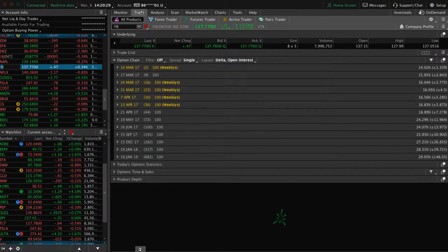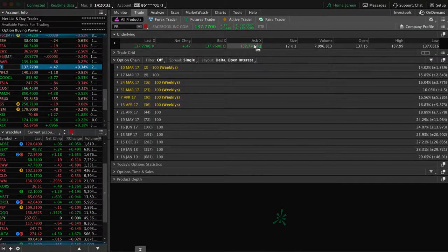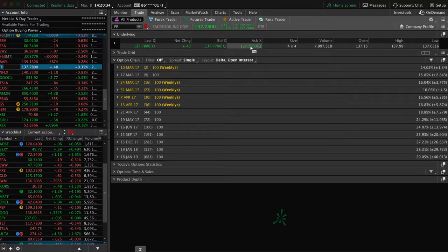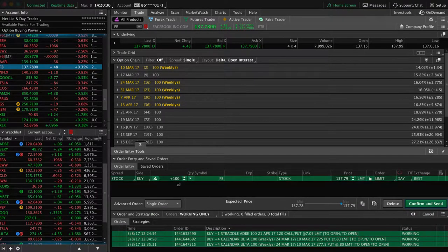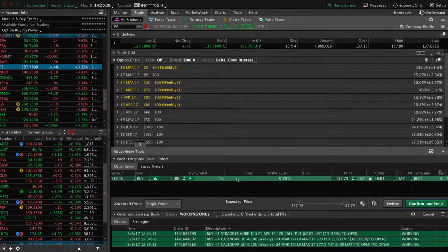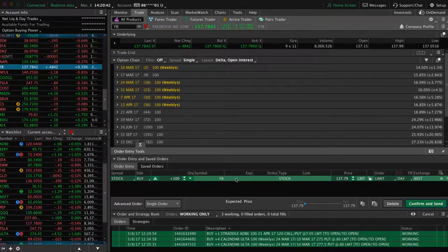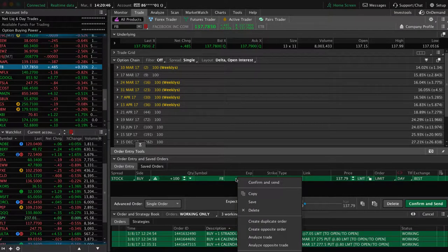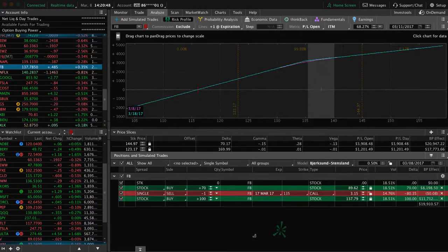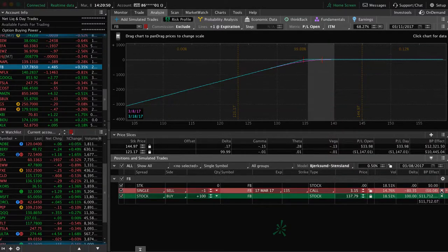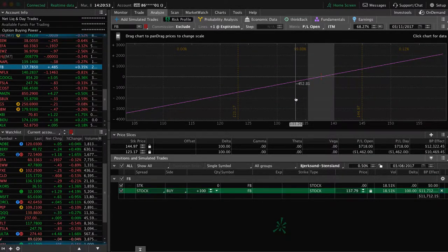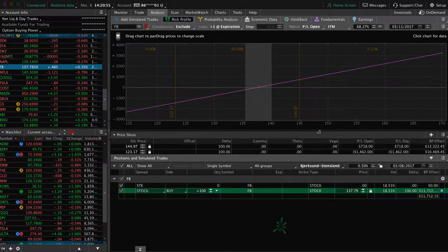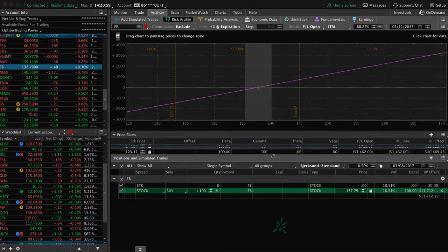If we go to the trade tab, you simply find the ask, and you can simply just click on that, and that'll populate 100 shares of Facebook. Now, here's the key that I really want to get across, and here's the takeaway for this video. If we right click on that and analyze the trade, let me get rid of this other stuff here.